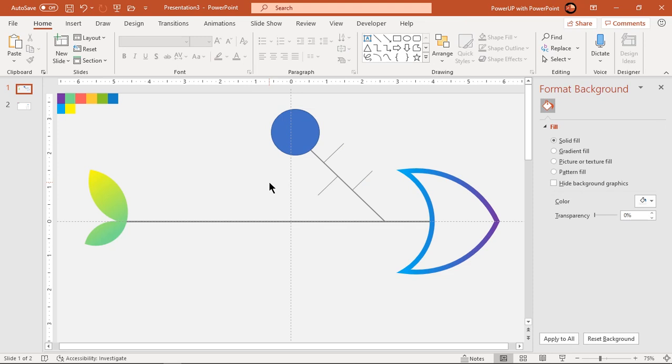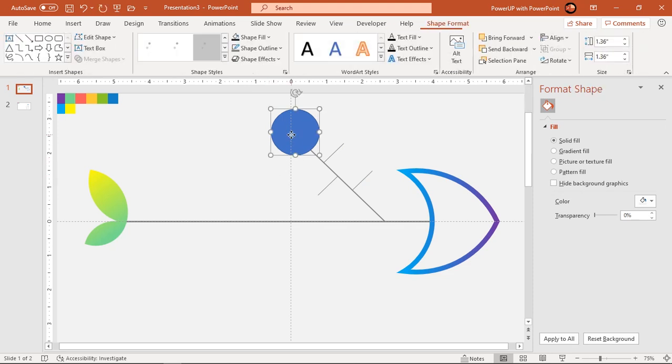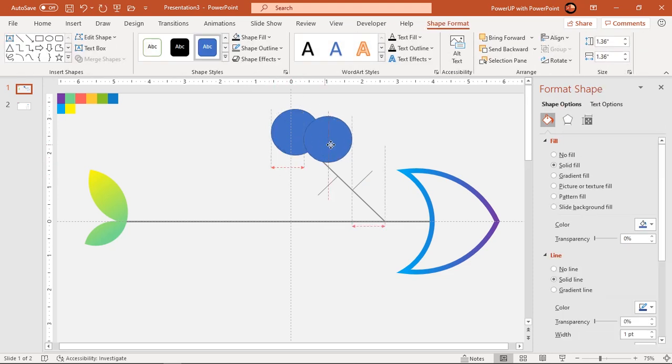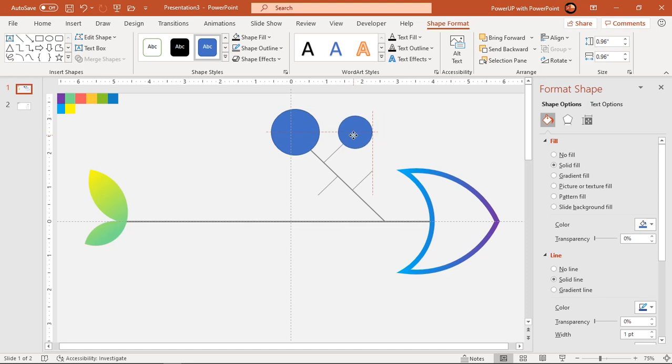Now, duplicate this circle shape using Ctrl plus D, reduce its size and place it at the end of three small lines.